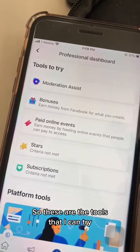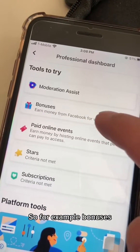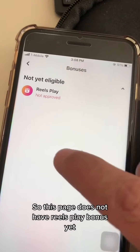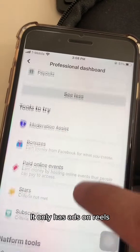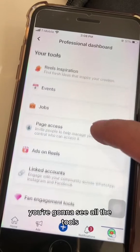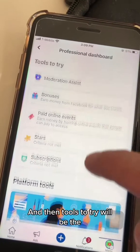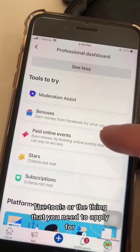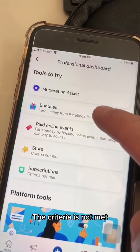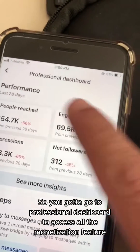Scroll down and you'll see 'Tools to Try' — these are tools I can try but don't currently have access to on this page. For example, Bonuses: if I go inside, you'll see it's not approved — this page does not have the Reels Play Bonus yet, it only has ads on Reels. Under 'Your Tools' you see all the ways you're making money right now, and 'Tools to Try' are the ones you need to apply for. Stars and subscriptions show criteria not met, and Bonuses we applied for but were not approved on this page.